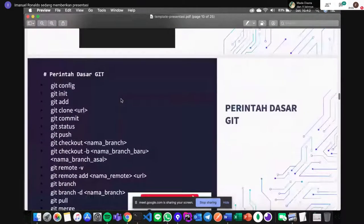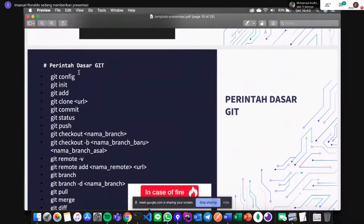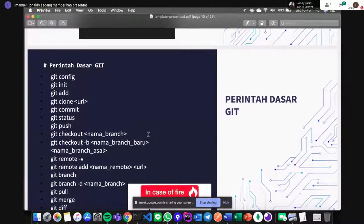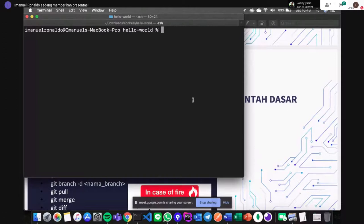Kita akan belajar perintah dasar Git dulu sebelum masuk ke branching. Perintah dasar Git itu ada macam-macam. Ada git config — untuk konfigurasi informasi umum kita, seperti siapa pemiliknya, emailnya apa. Terus git init — kita menyediakan sebuah folder .git, yaitu berkas folder yang mencatat semua jejak rekam commit kita di dalamnya.